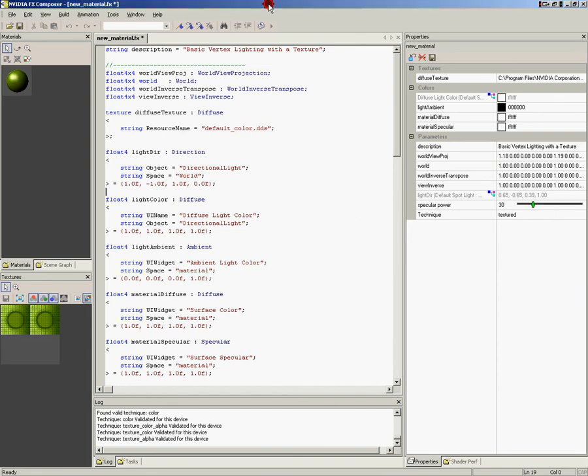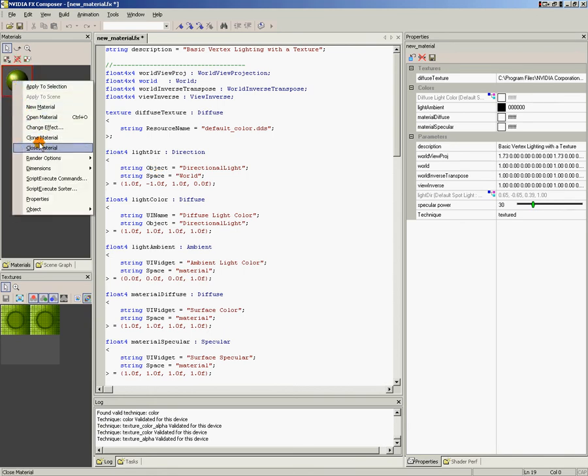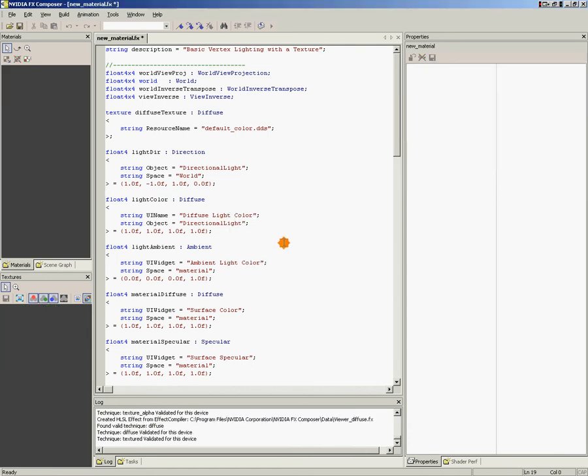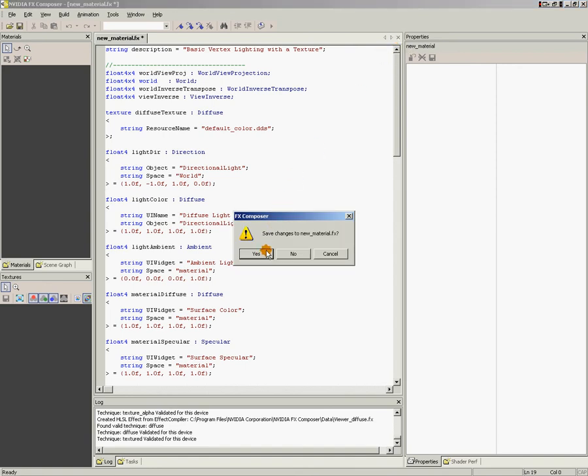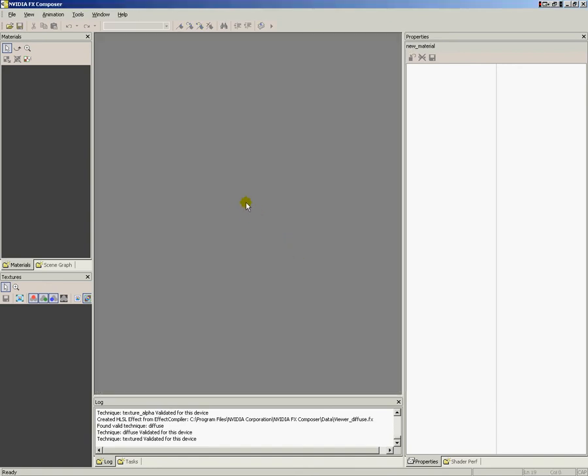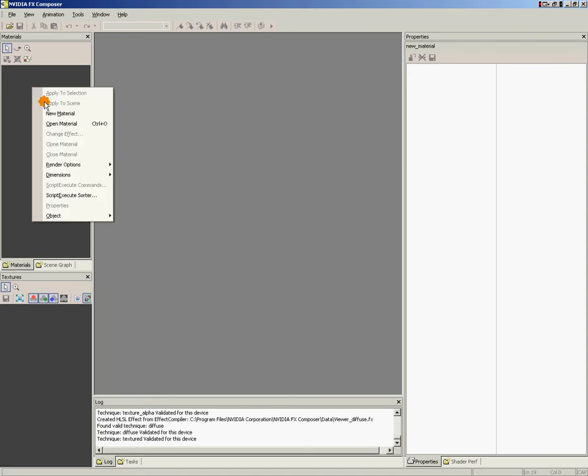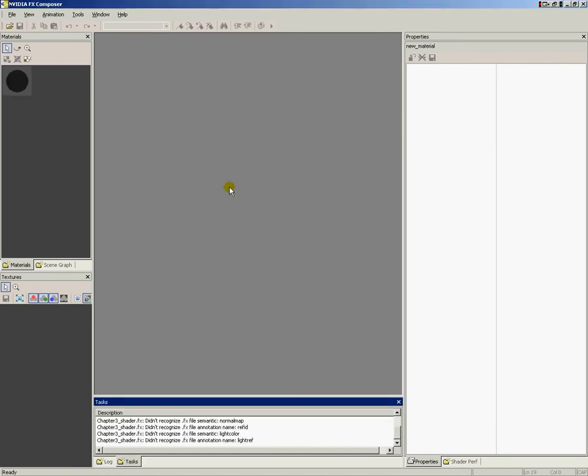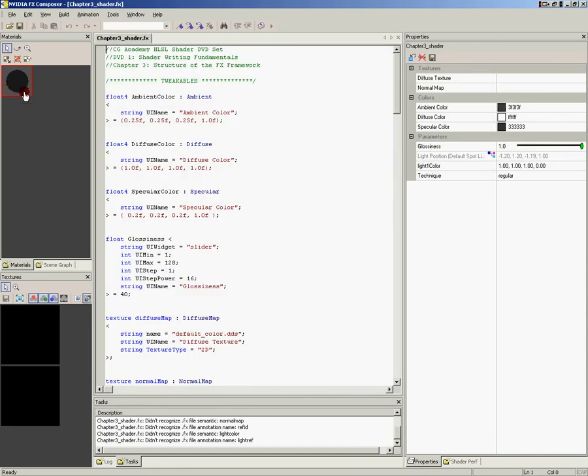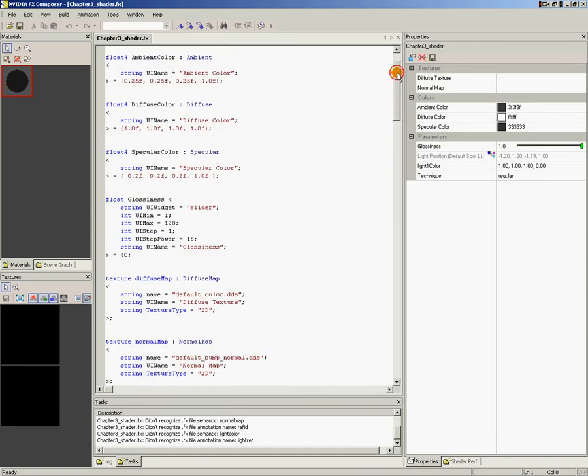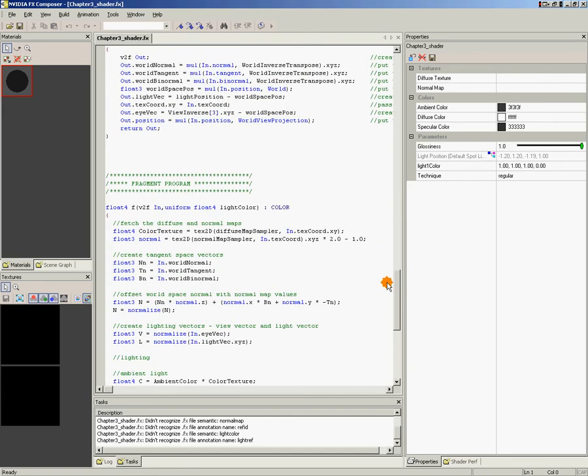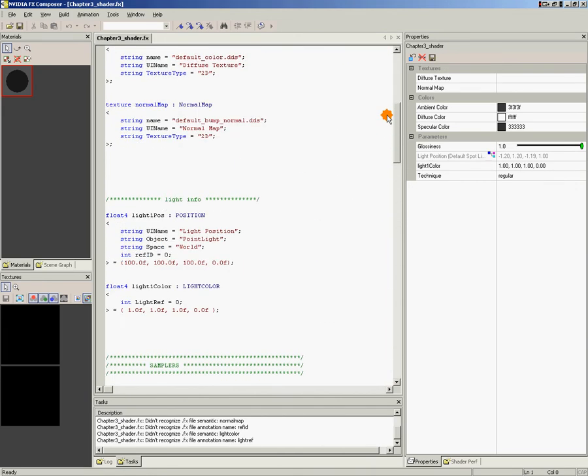When FX Composer first starts up, it always opens this default shader, and we're not going to use this one today. So let's go ahead and right-click here, and we'll pick Close Material. And we're also going to click this X here to close the text of the shader. And we don't want to save it. Now we'll right-click in the Material panel again and pick Open Material. And what I'd like you to do is browse to the Chapter 3 folder on your DVD, and we're going to load up Chapter3Shader.FX. So pull that one in and click on the Material, and that will load up the text of the shader here so you're all ready to edit the shader.